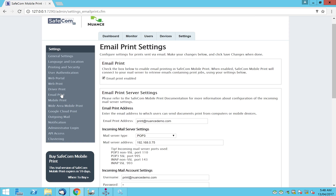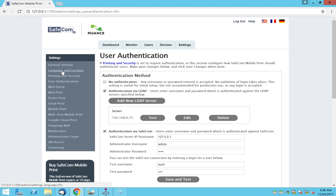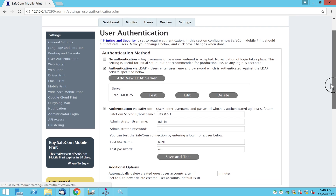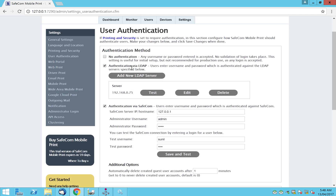Once that is configured, we move on to user authentication. For email printing with guest access, under user authentication we need two types of authentication. First, LDAP authentication: this will automatically pick up people who are part of the domain. When they send a job, we will know who the user is, add them under Safecom mobile print, and since they're already in Safecom administration, their job goes straight through to the pull printer server.